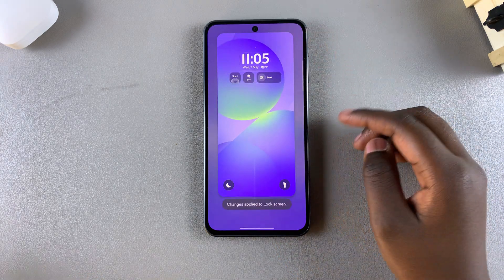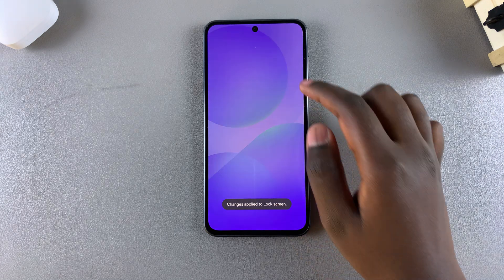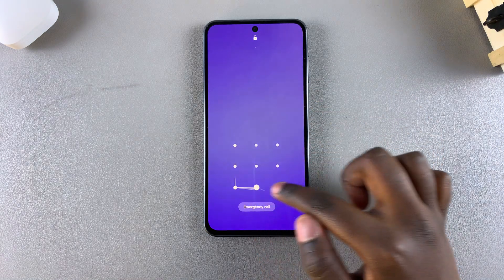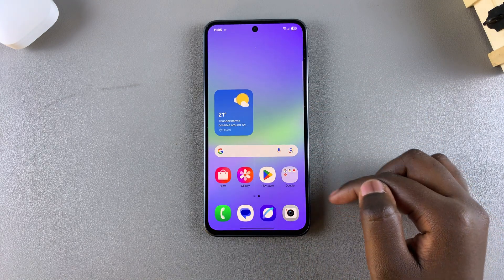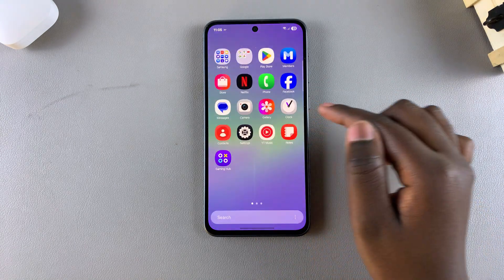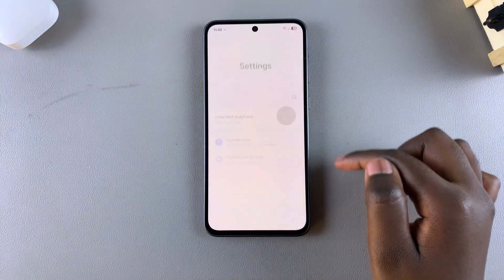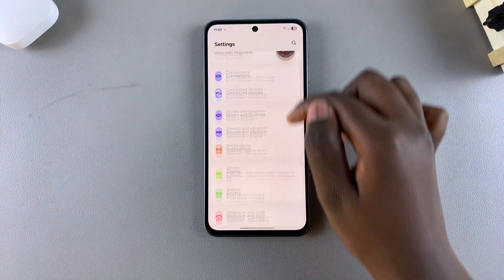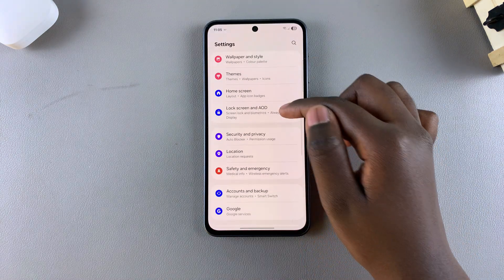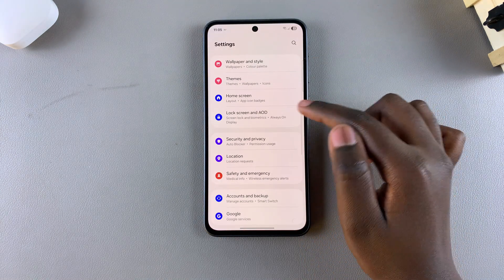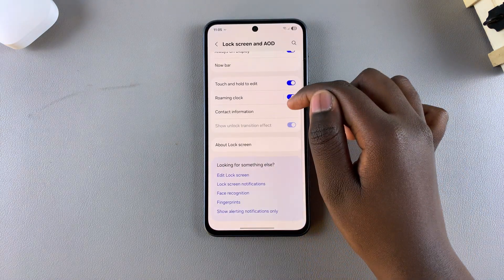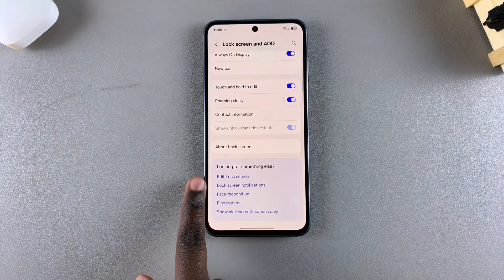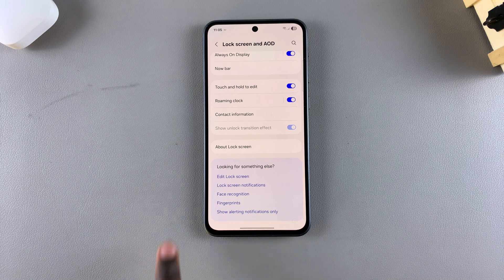Alternatively, you can unlock your device and then simply open Settings. Under Settings, select Lock Screen and AOD, then look for Edit Lock Screen and tap on it.